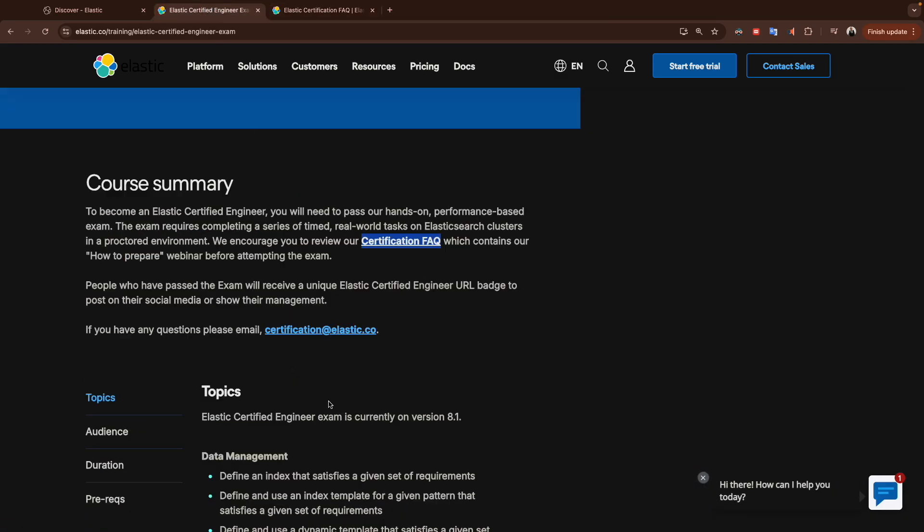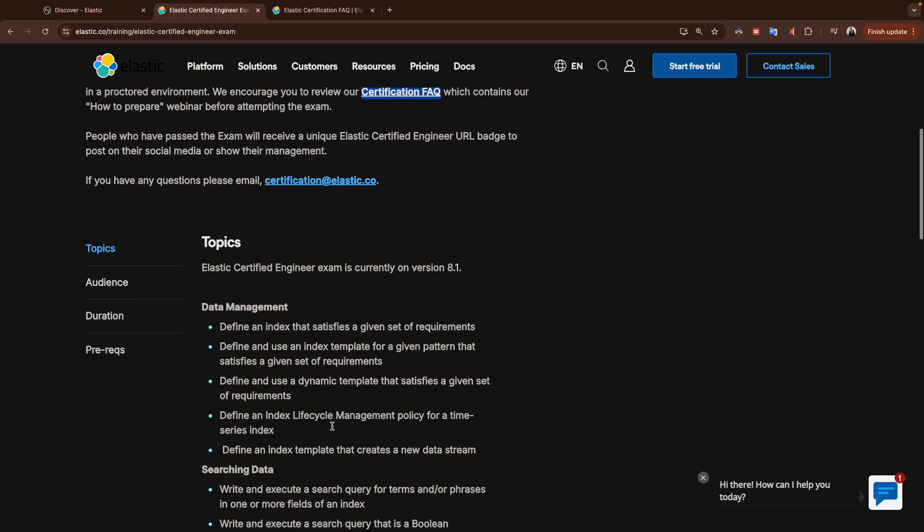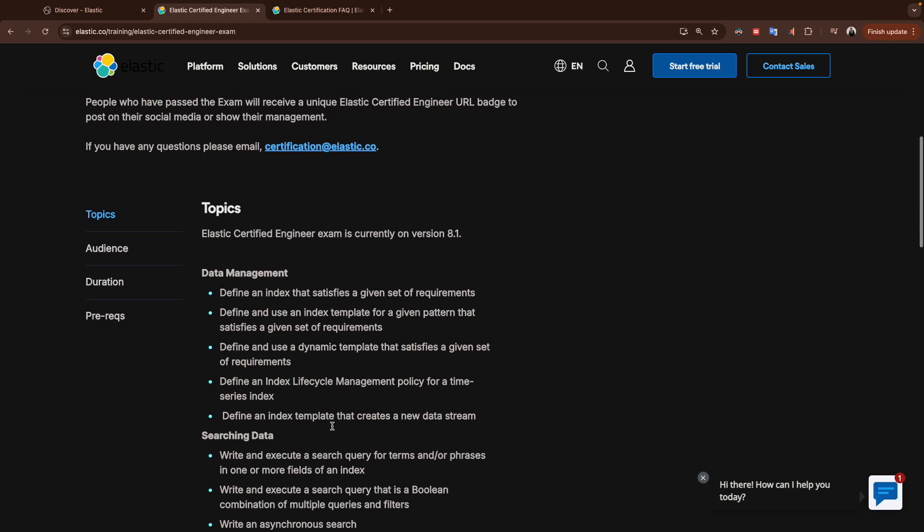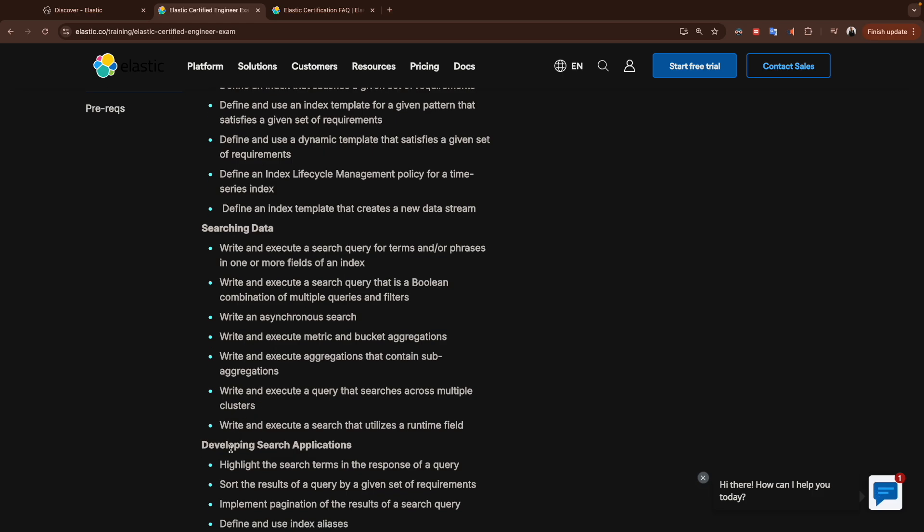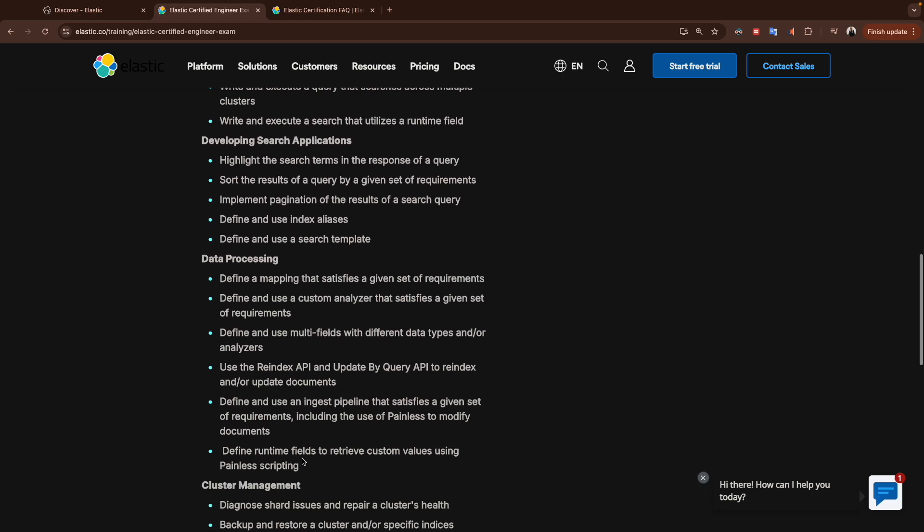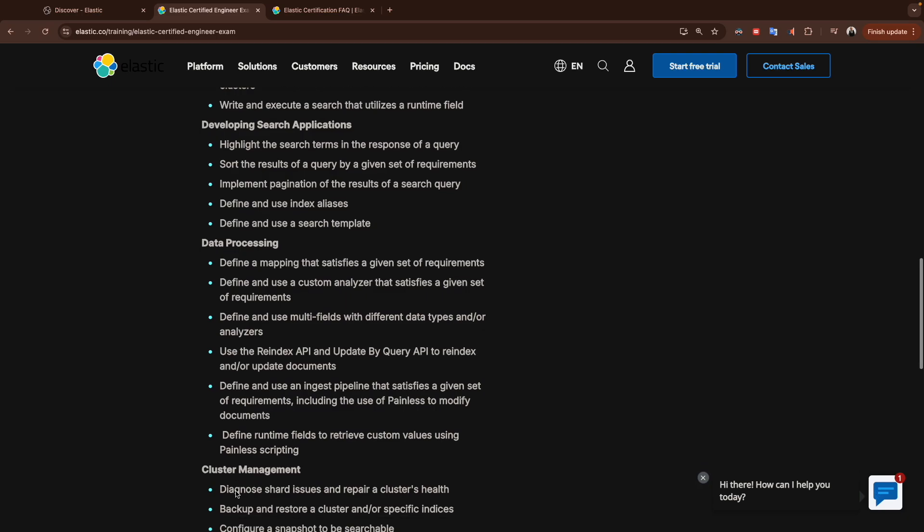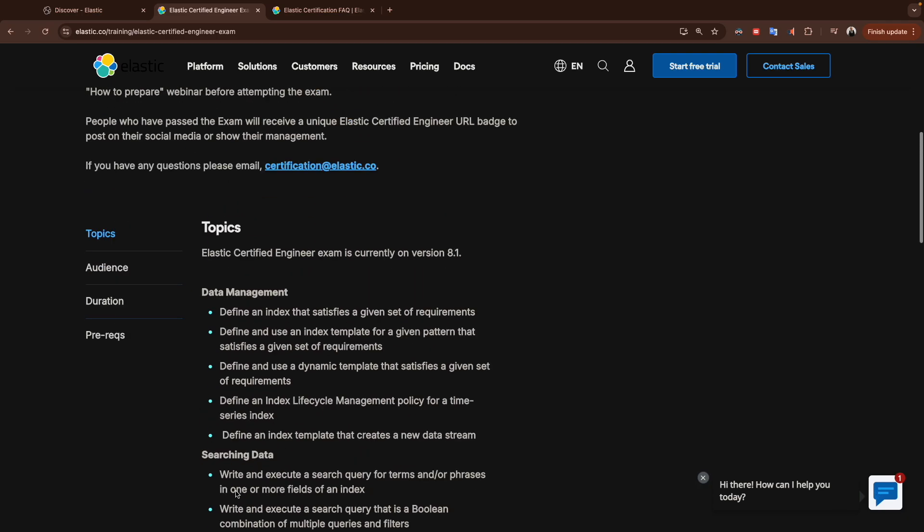Let's jump now to the topics. The exam has mainly five topics: data management, searching data, developing search application, data processing, and finally we have cluster management.